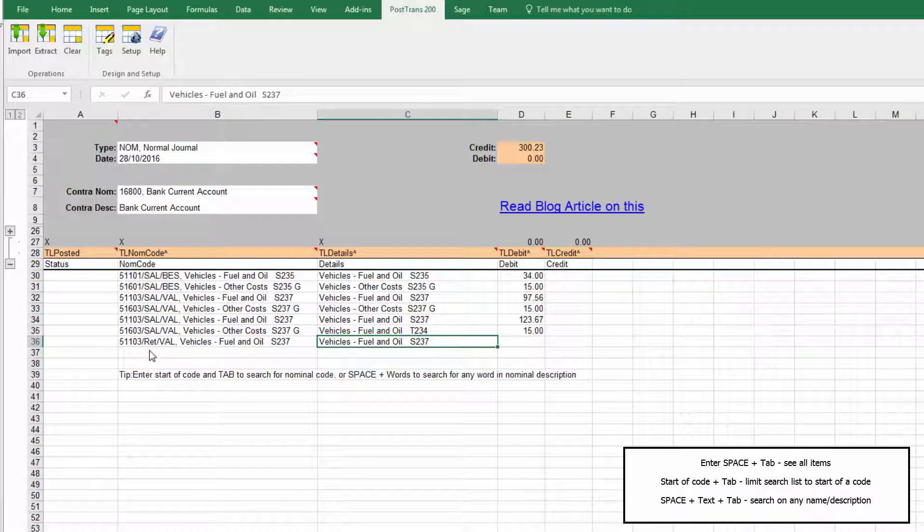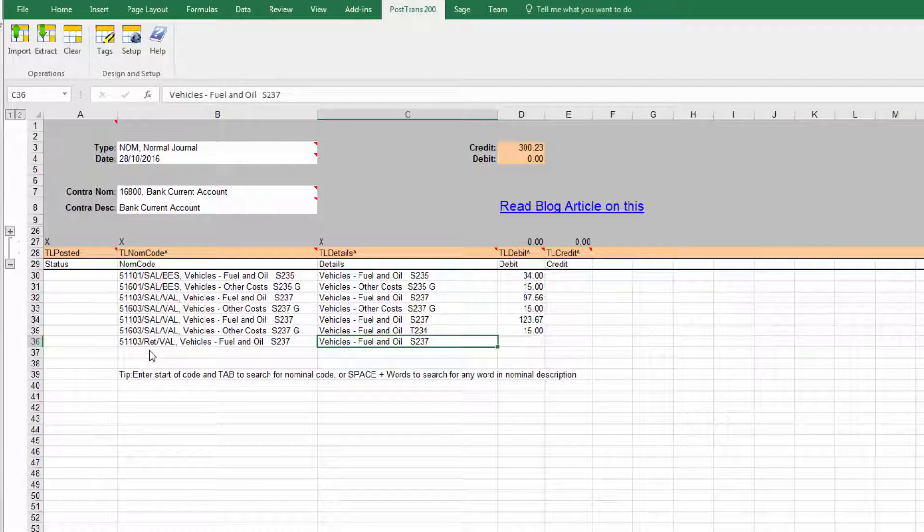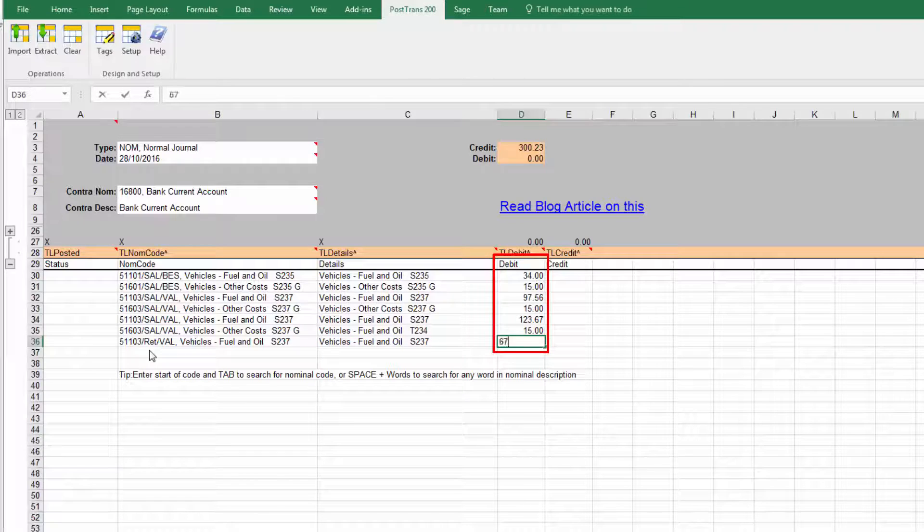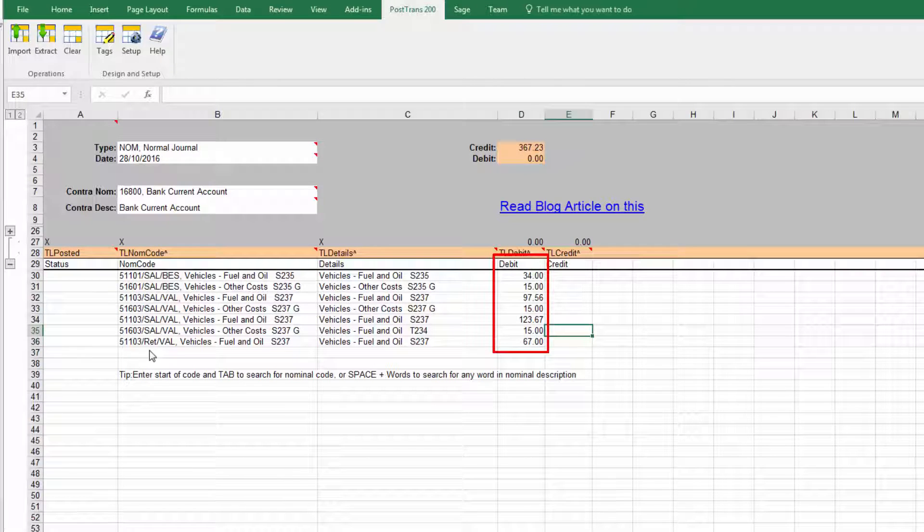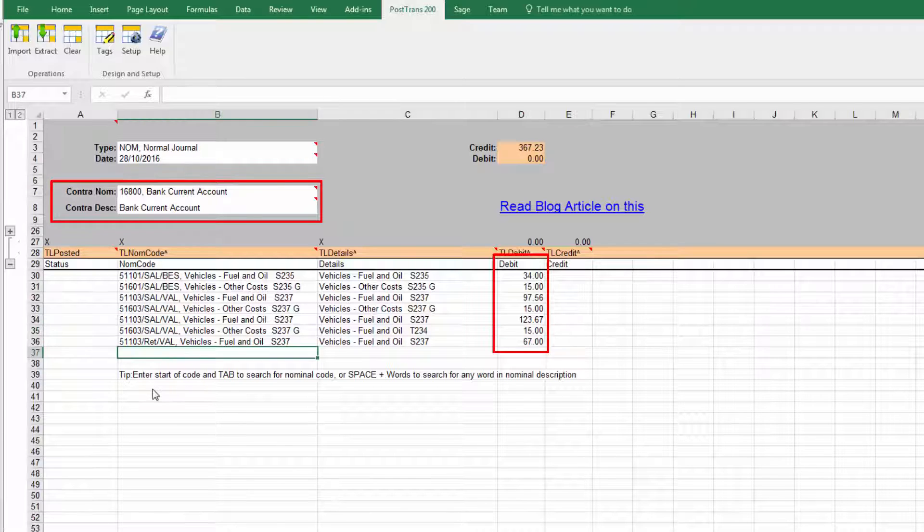It fills in the details and we can enter the figures associated, so we're debiting all those nominal accounts and then we're going to credit our Contra account which in this case is the bank account.